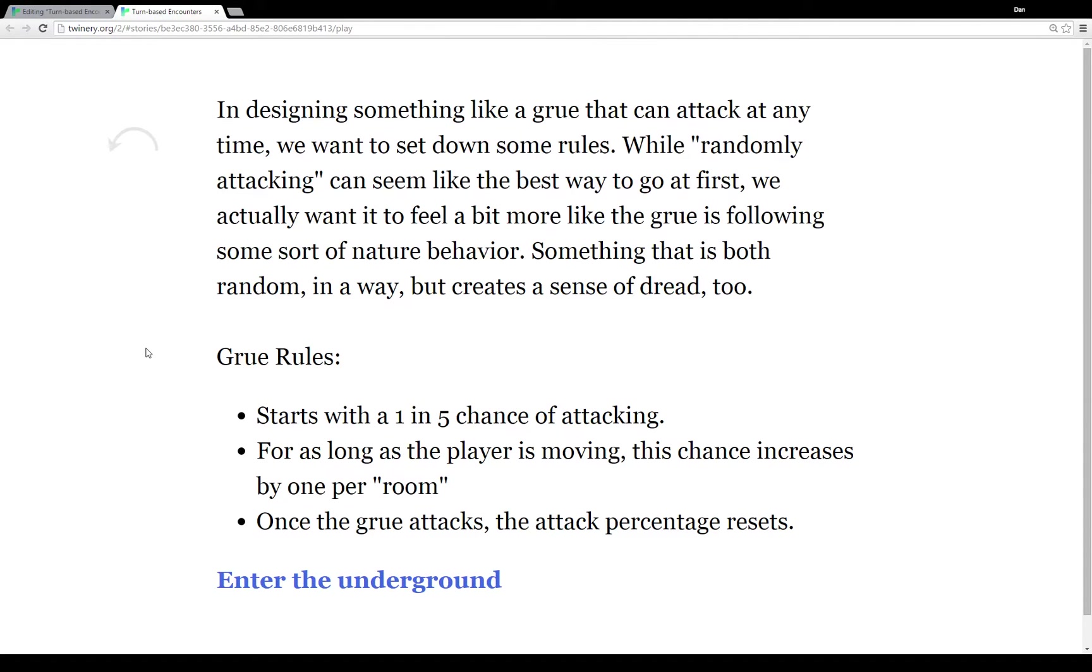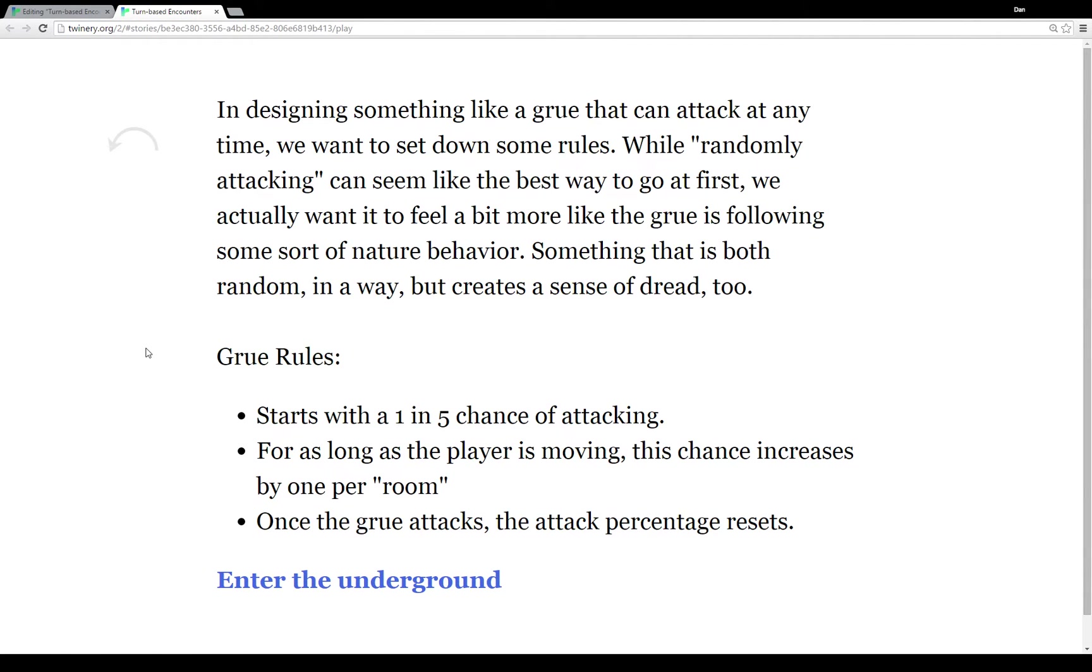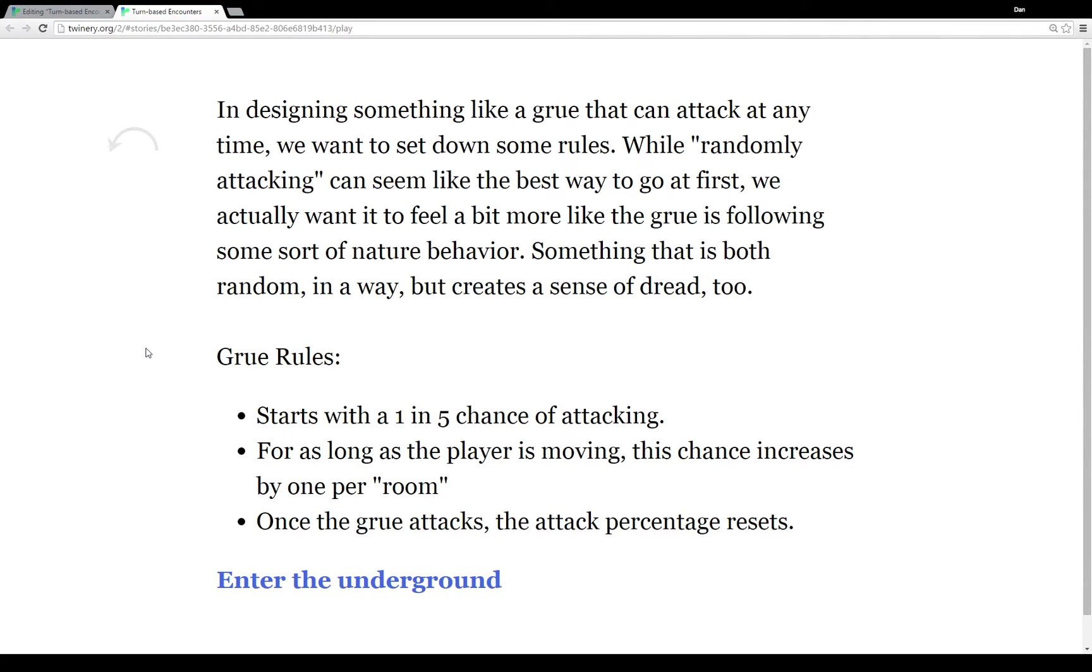So I set down some rules here to define how our turn-based encounters with the Grue are going to work. To start I'm going to have a 1 in 5 chance per area, sort of per passage, of it attacking and then for as long as the player continues to move from one passage to another, from one room to another, that chance is going to increase. And then finally once the Grue attacks, the attack percentage will reset itself.